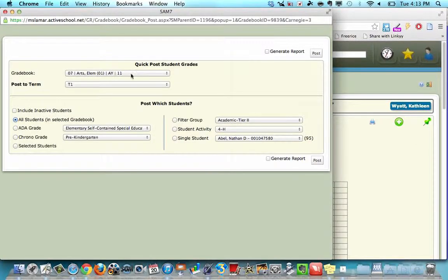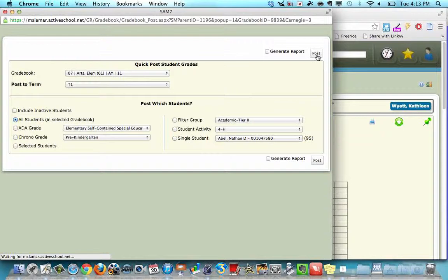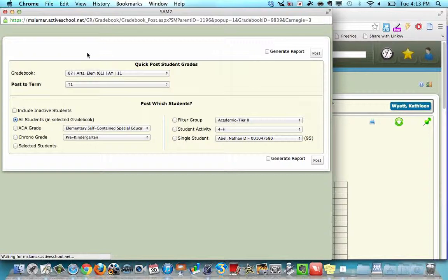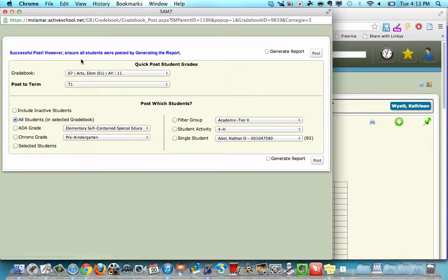You're in the section, you're in the term, you click post. You're waiting for a blue successful message to come up over here.